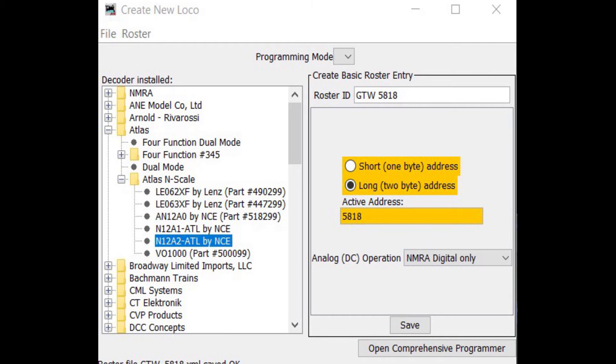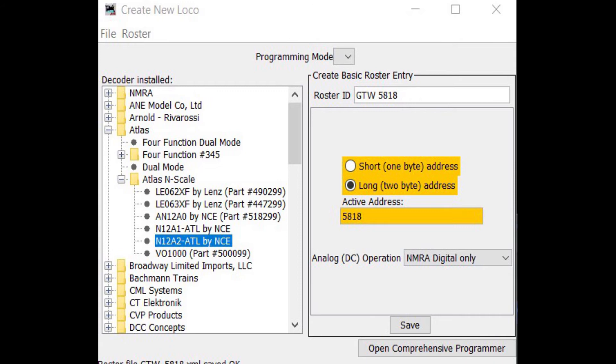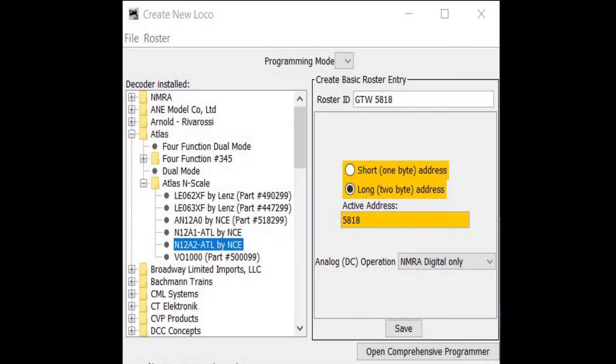The reason I recommend this is because occasionally DCC signals may drop momentarily, particularly when using wireless throttles. If you have DC conversion enabled, the locomotive will respond to the DC signal in your track. With DCC, full voltage is running through your track at all times. Your engine will take off like a rocket in this case and will continue to run on DC even after the DCC power is restored. By using the digital only option, you'll eliminate this possibility.